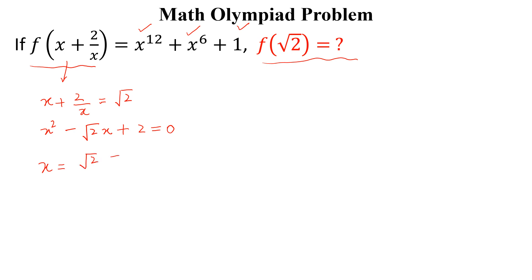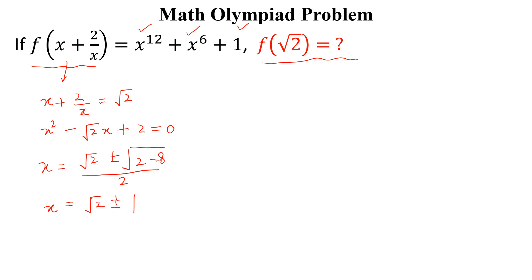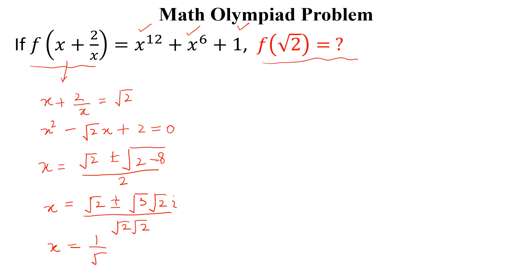So x = (√2 ± √(2 - 8)) / 2. Simplifying further, we get x = (√2 ± √3·√2·i) / (√2·√2), which gives x = 1/√2 ± (√3/√2)·i.